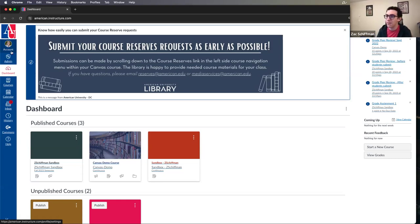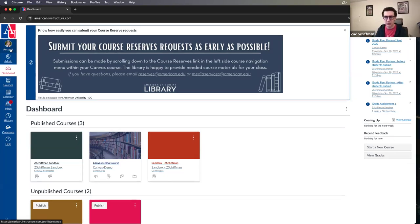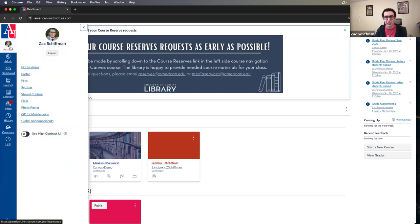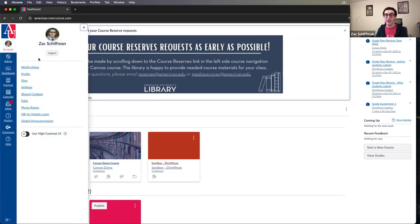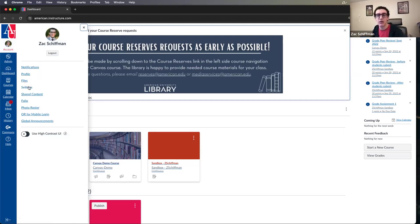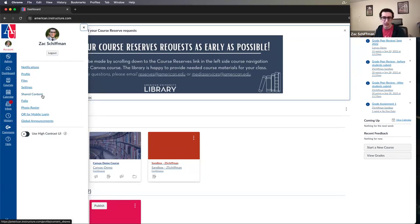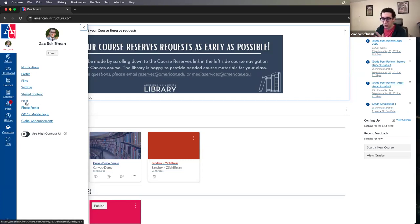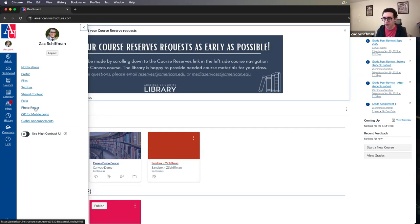Along the left-hand side is the global navigation bar — this is where we have account-specific things and global tools within Canvas. Later we'll have a course navigation menu with specific course tools. The first item is Account. If we click on Account, you can see common account features: notifications, profile, user files, settings specific to your user account, and shared content if another instructor shares things with you.